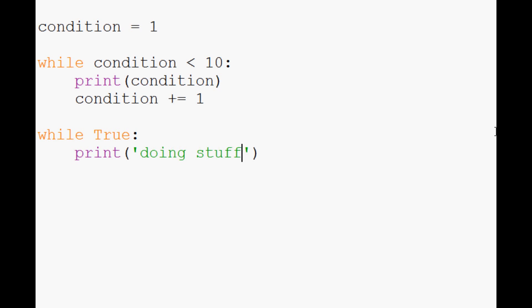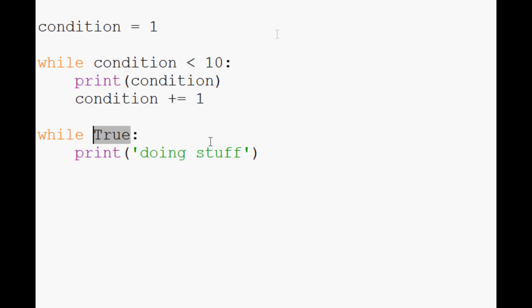In order to make your own little infinite loop, you can do while True. True basically means this will always run because while true is true it runs.